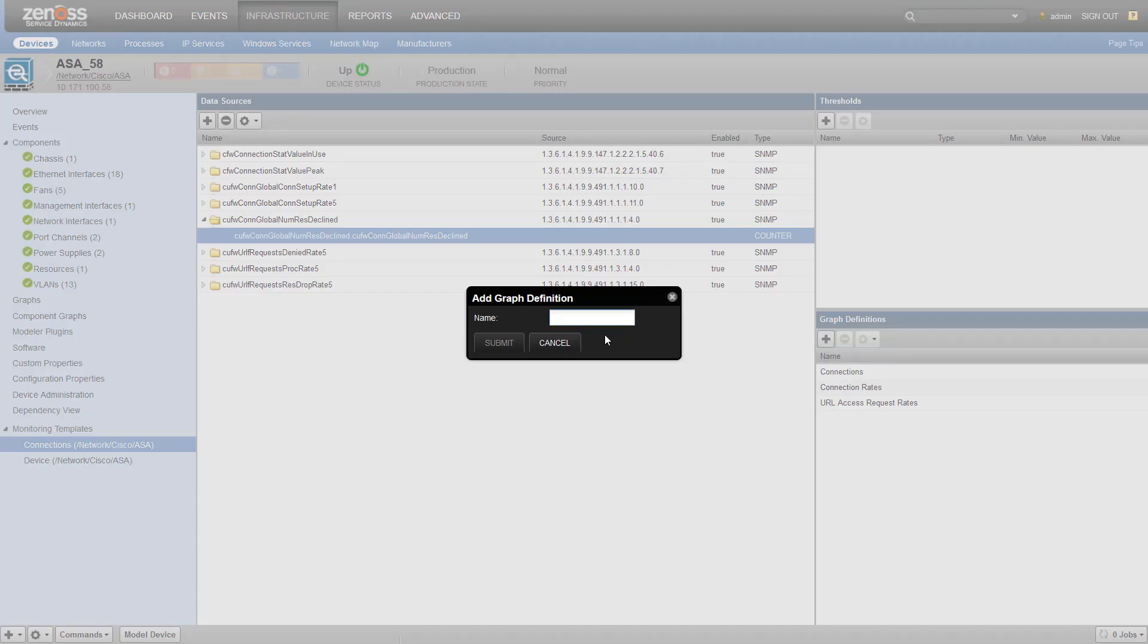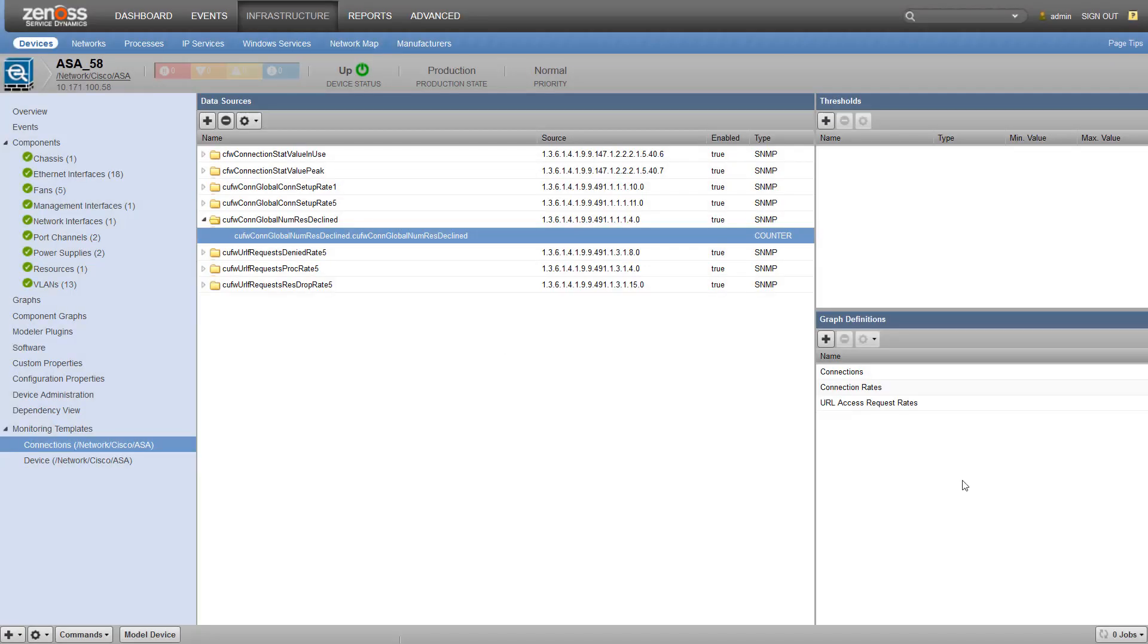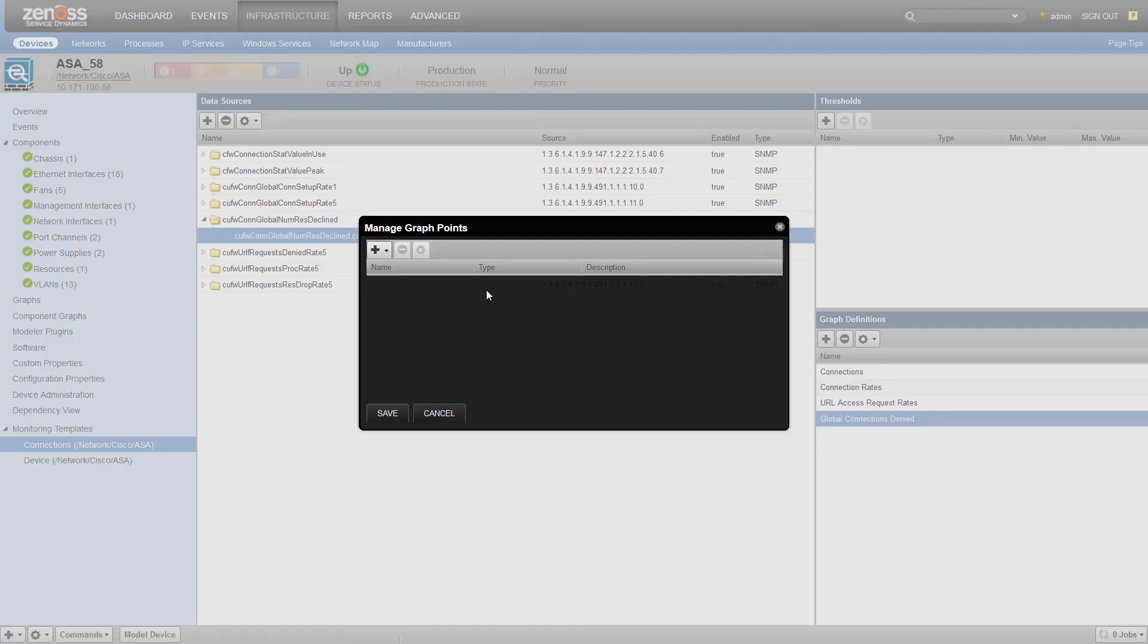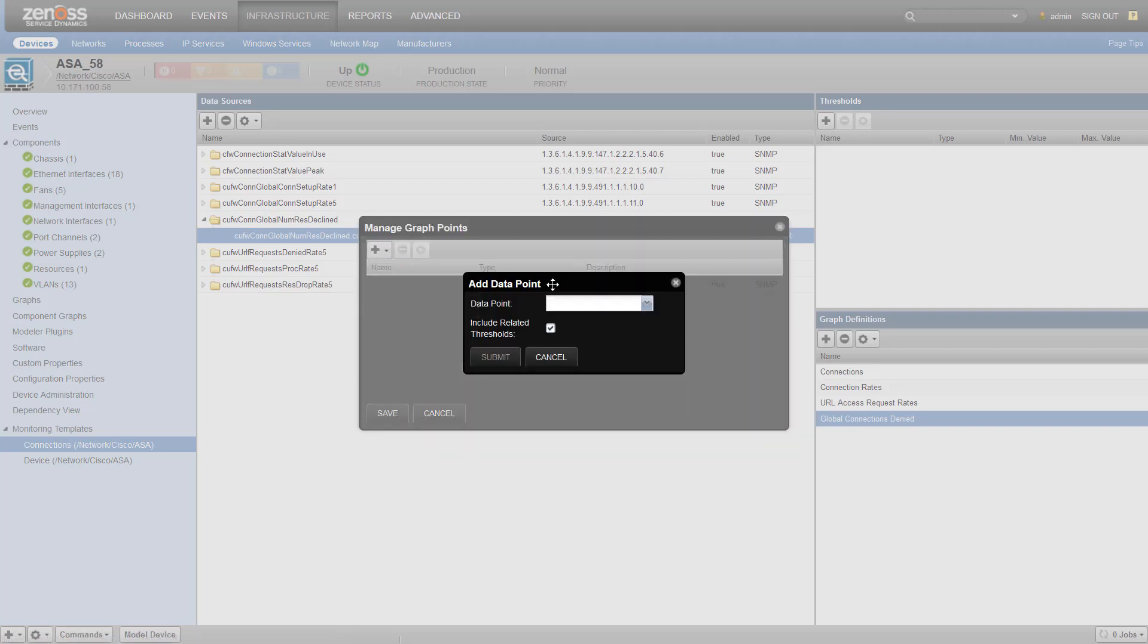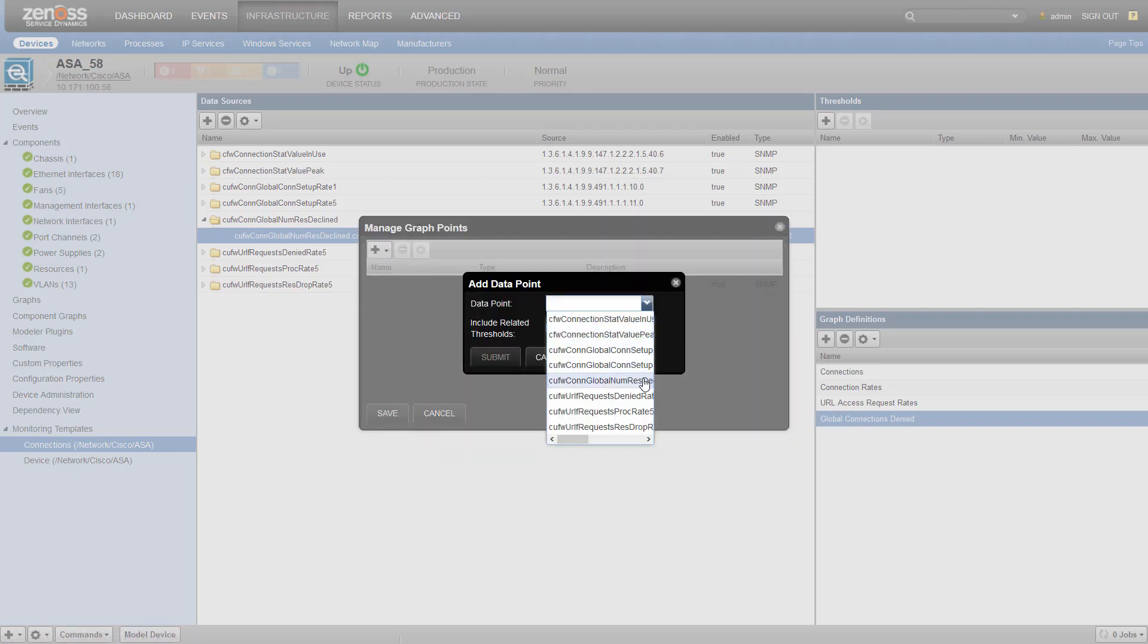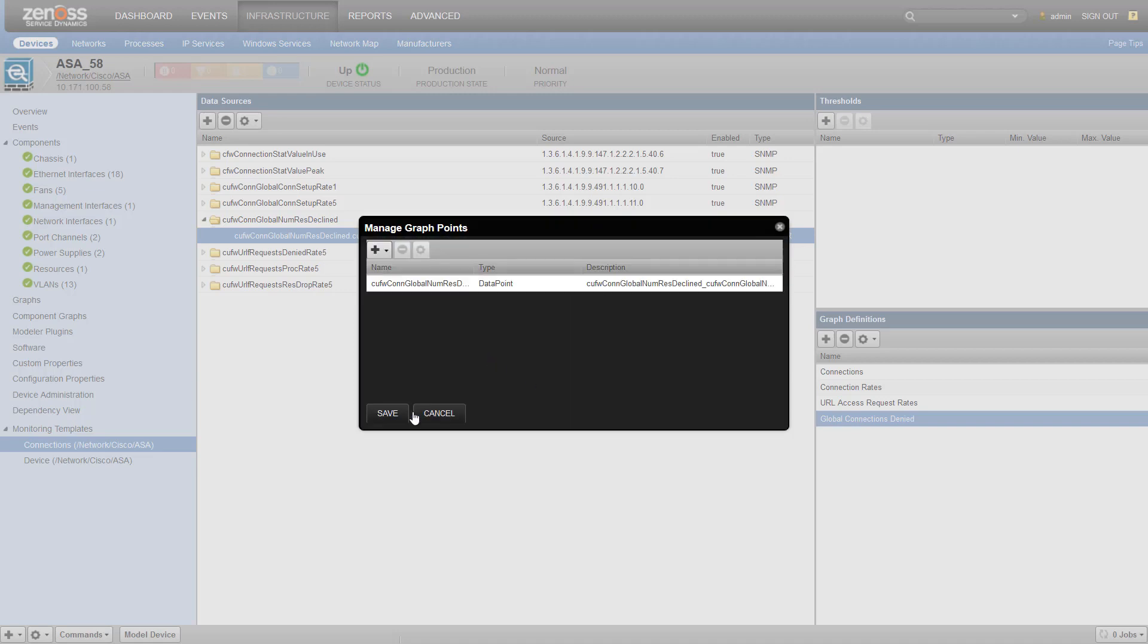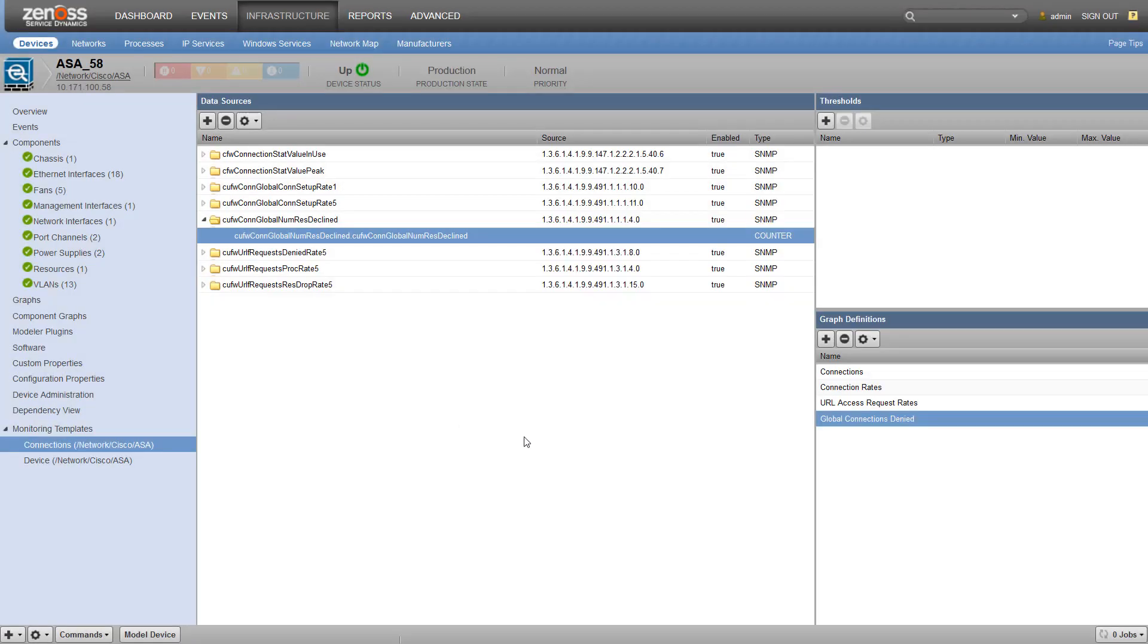Once we've got our graph definition created, we can choose to manage graph points. Let's add a data point, and we're going to choose our data point that we created and save that.